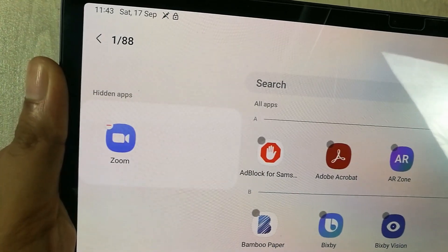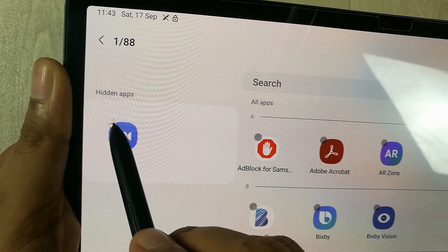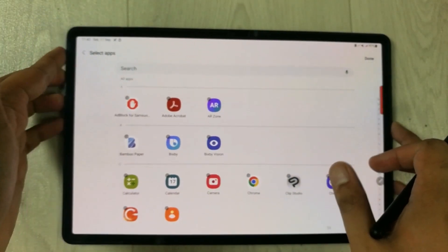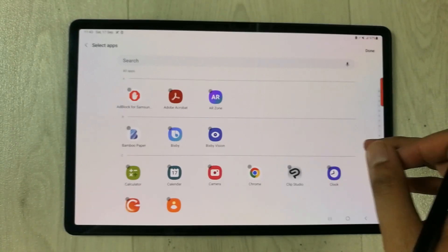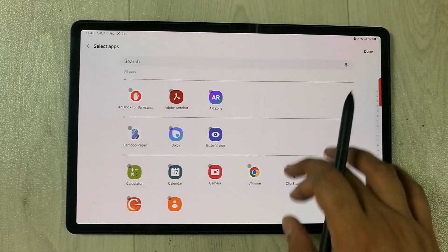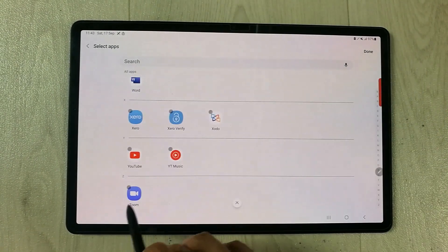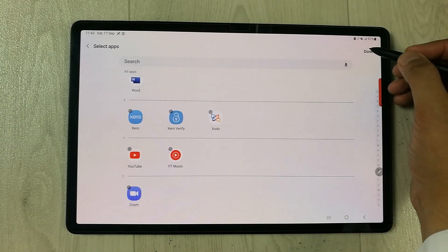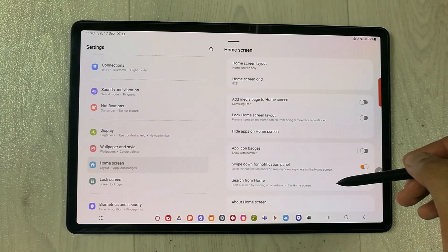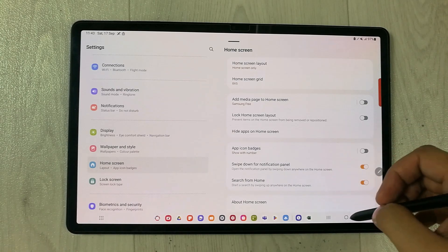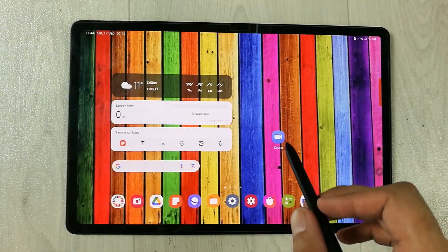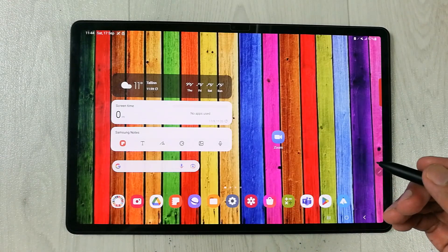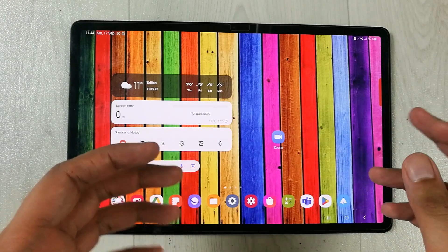Just select that minus icon. Once you select it, the app is no longer hidden. You can scroll down and see it is available. Press Done. The Zoom app is now unhidden, and if you go back you can see the app is showing on the home screen again.